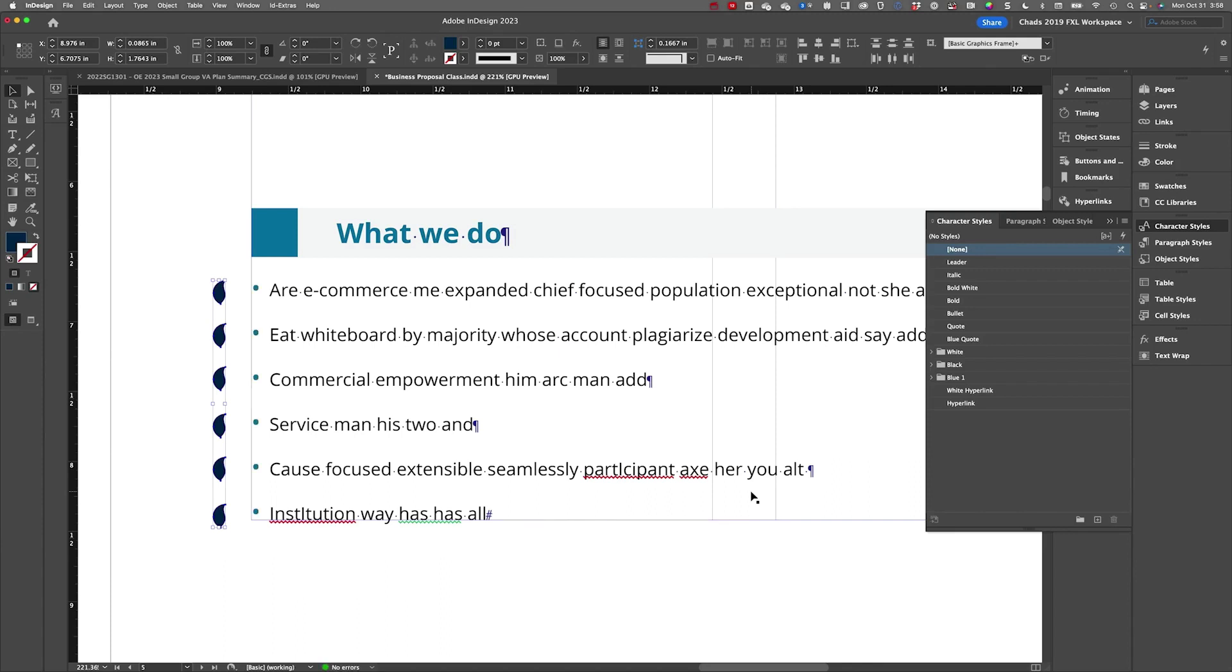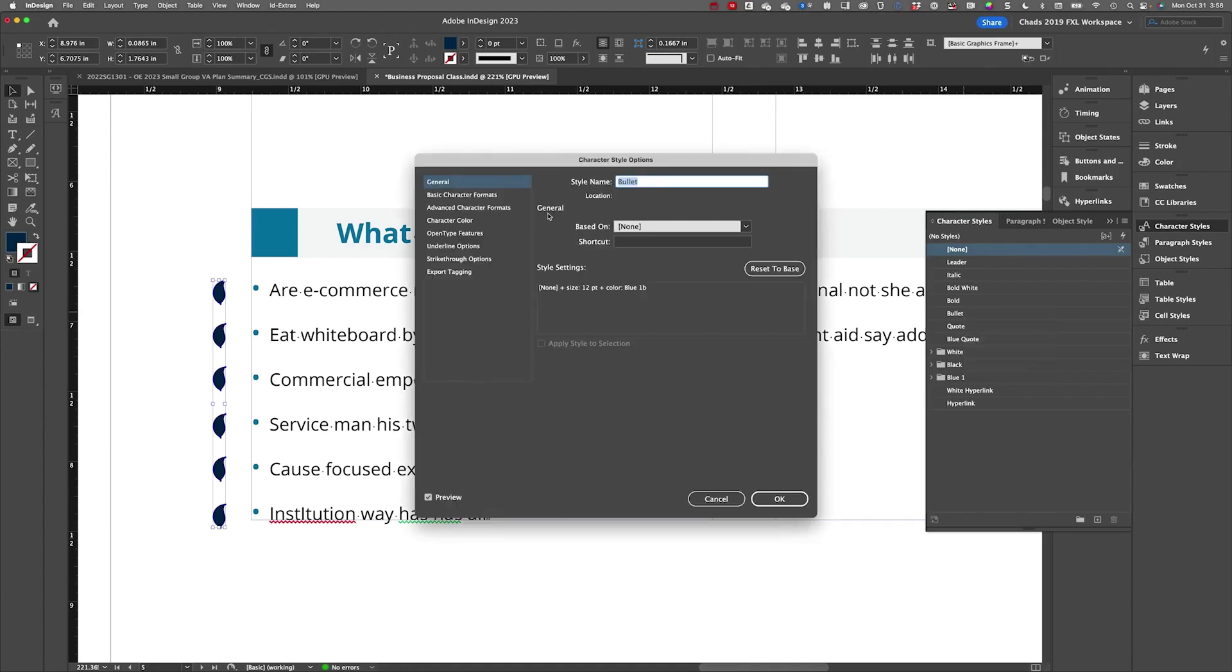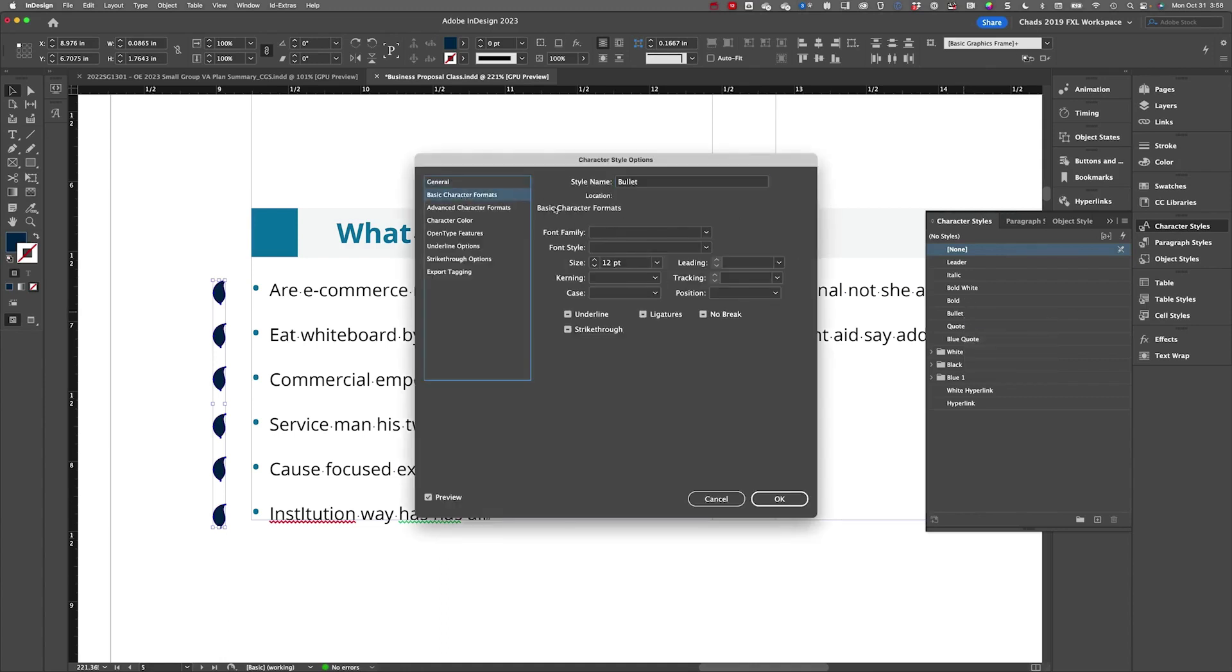And so if you're using a placed graphic, you would want to artifact those graphics that are behaving as the bullet. And now this is going to be output properly as a list.